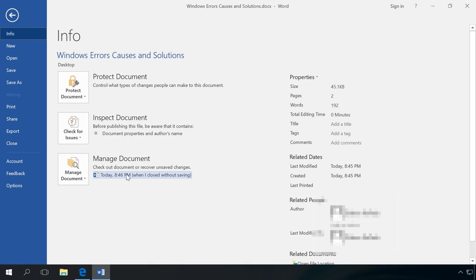If there are several elements on the list and you don't know which one to save, then have a look at the date and time when autosaved documents were created. It will help you to understand which file to recover. If you see several versions of the same file, it may be better to open the latest one because it is likely to have the last changes.